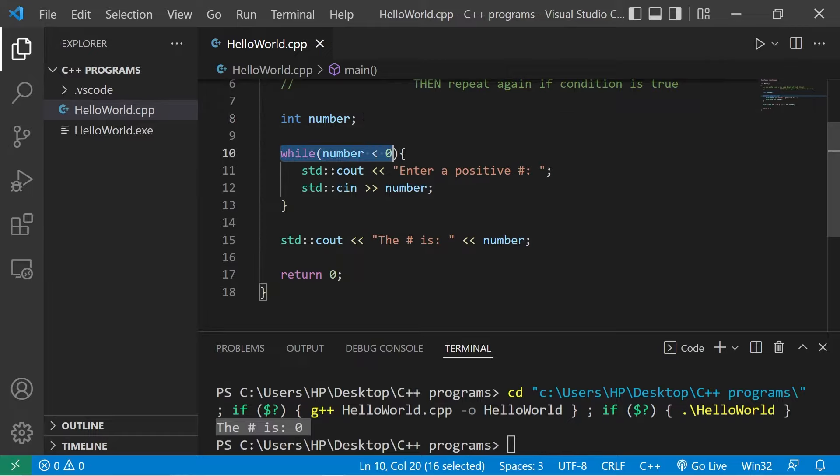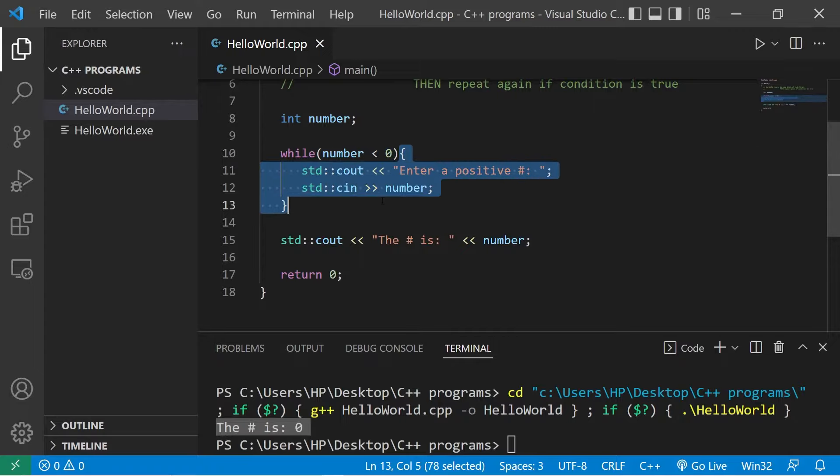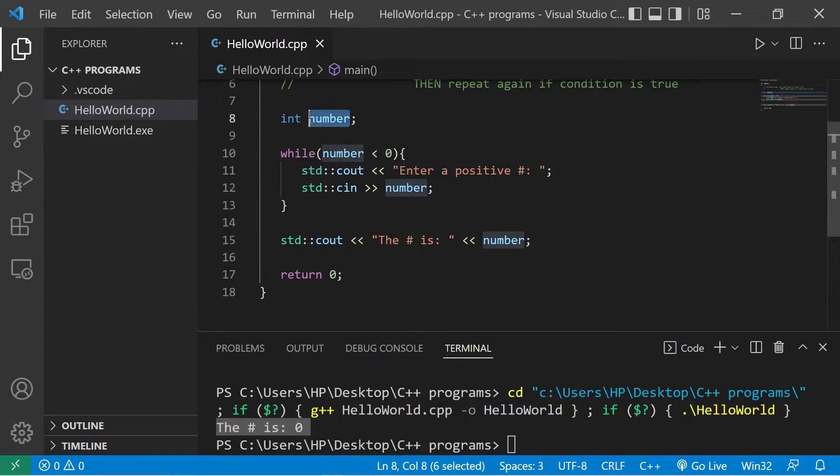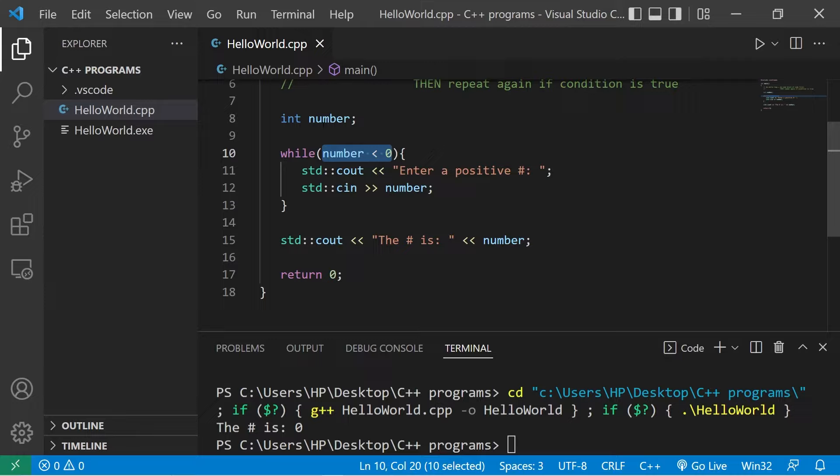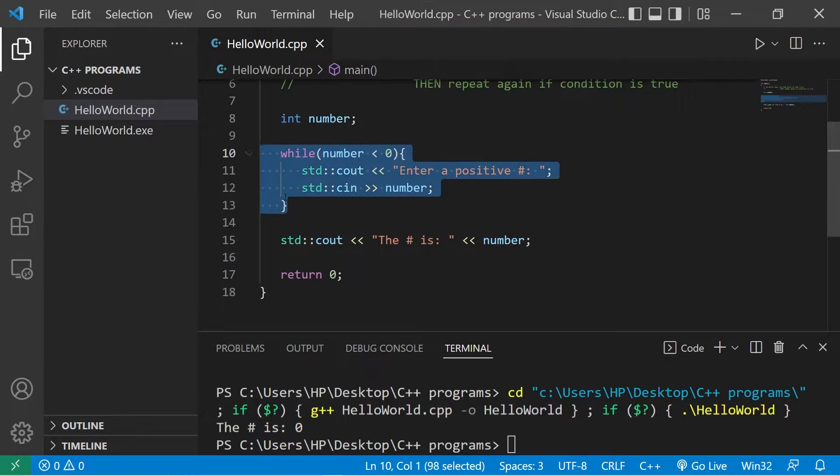quite yet. When we reach the while loop, we check the condition. If the condition is true, we execute this block of code. Since we've declared an integer variable but have not assigned it a value, it's defaulting to just zero. Zero is not less than zero, so this condition is false. That means we skip the while loop and